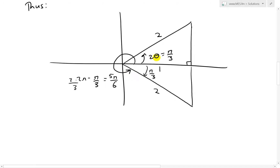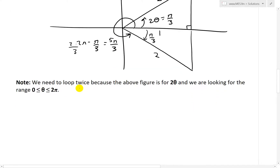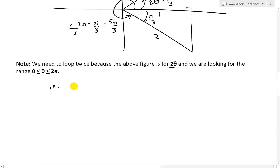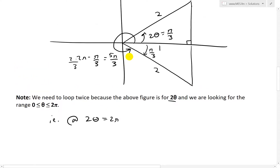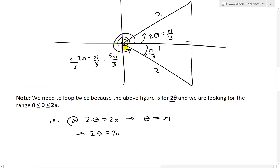We need to loop twice because the above figure is for 2θ and we are looking for θ between 0 and 2π. At a full loop, 2θ = 2π, which gives θ = π — but we need θ up to 2π, so 2θ must go all the way to 4π. We need to loop around twice.